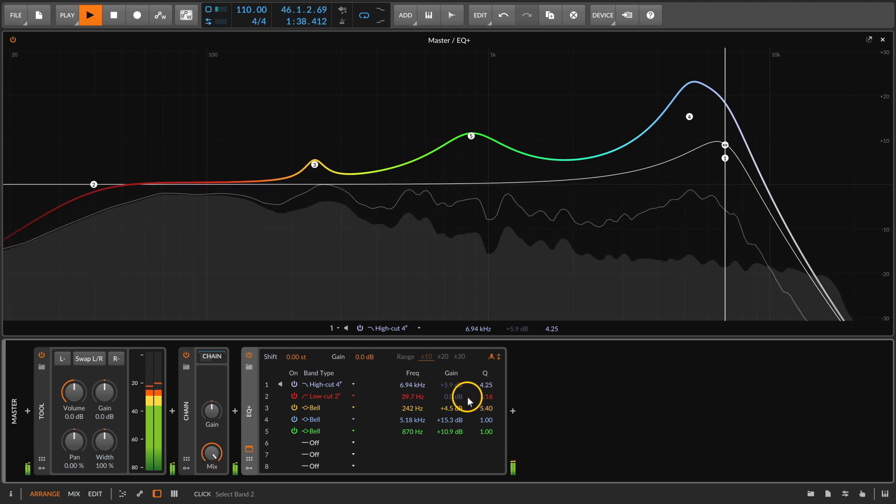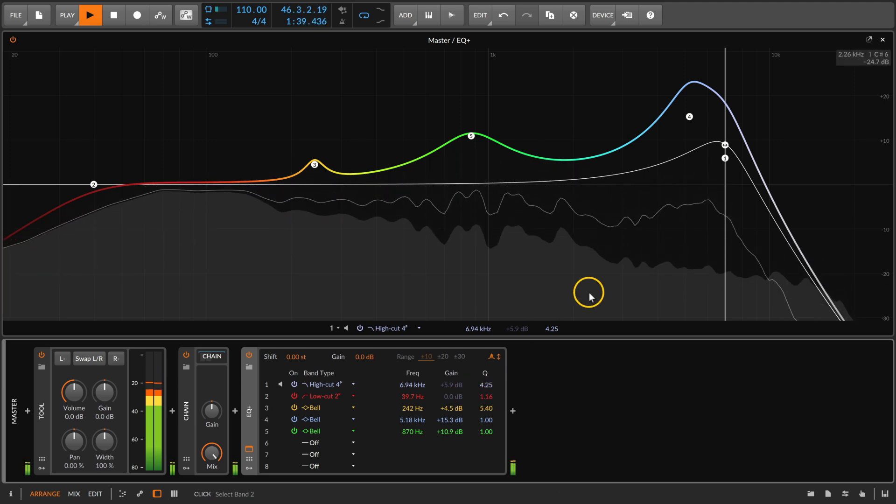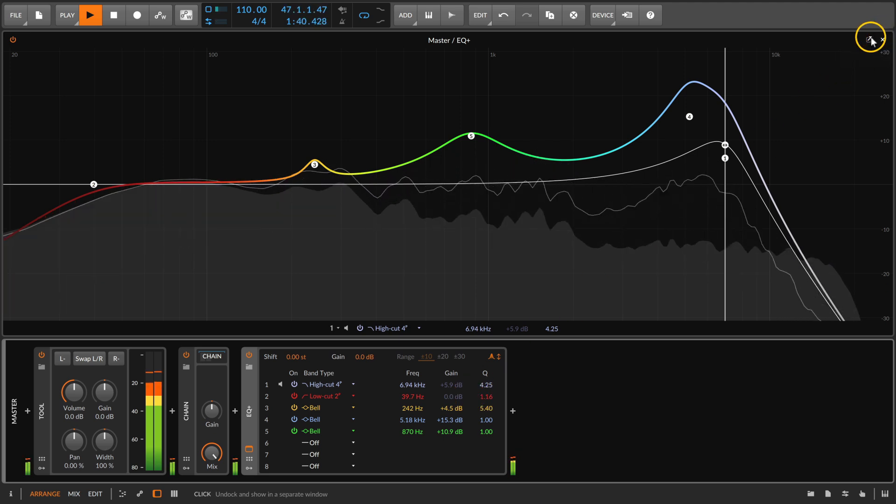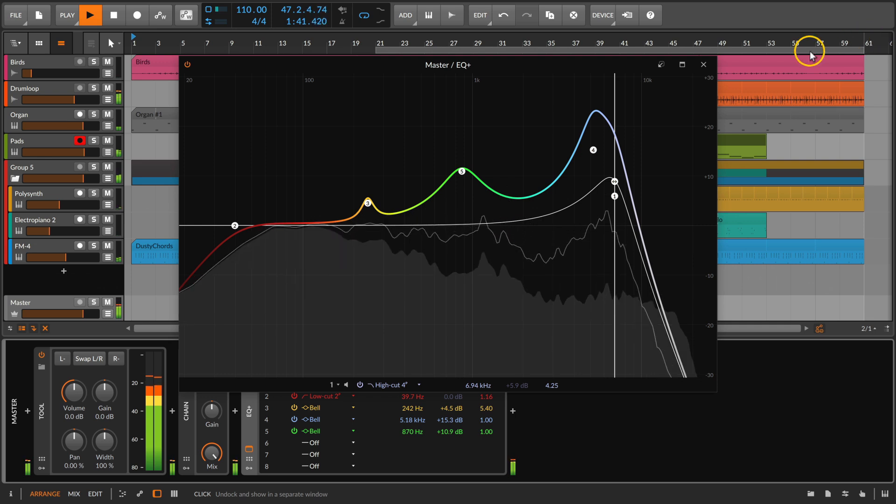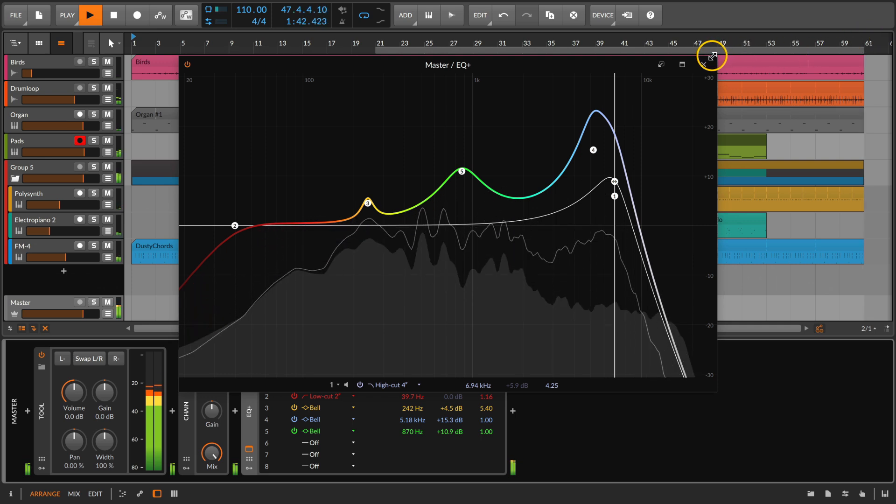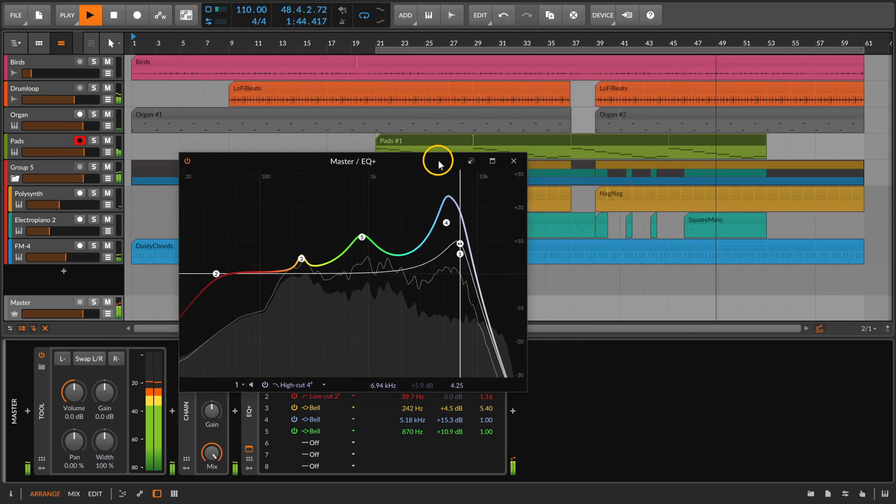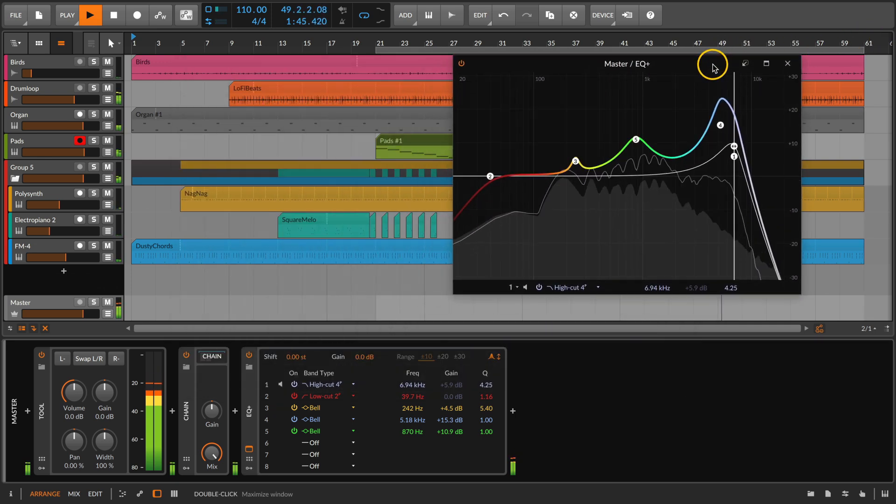A nice option of any expanded device view in Bitwig Studio is to undock it to a floating window, to make your workflow even more flexible.